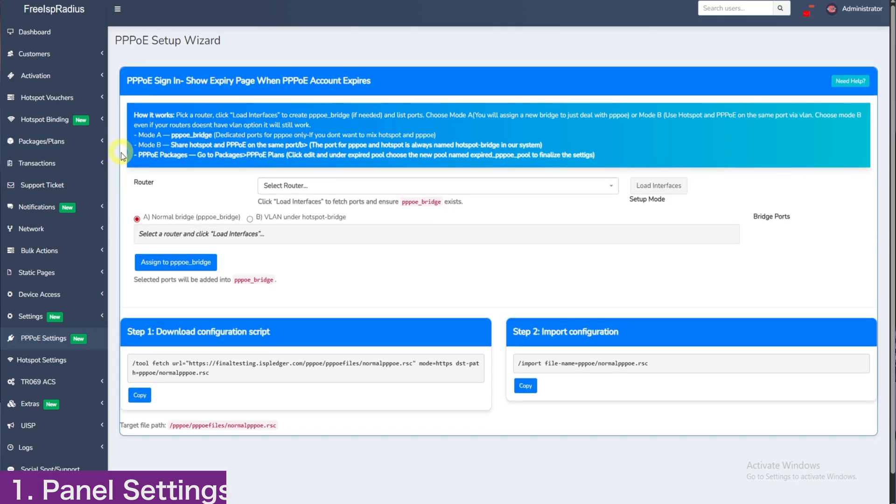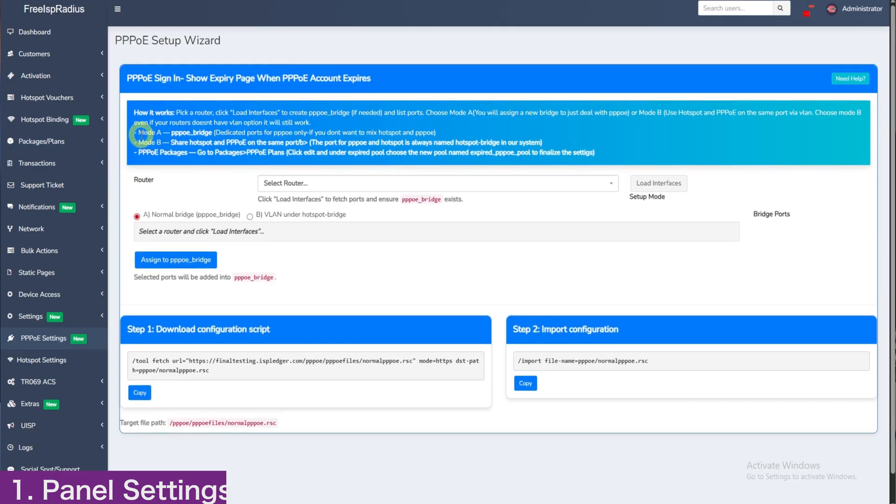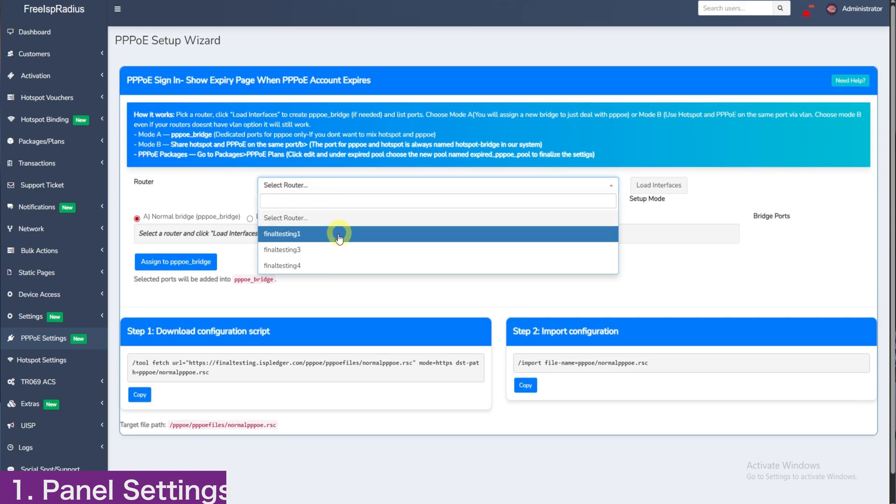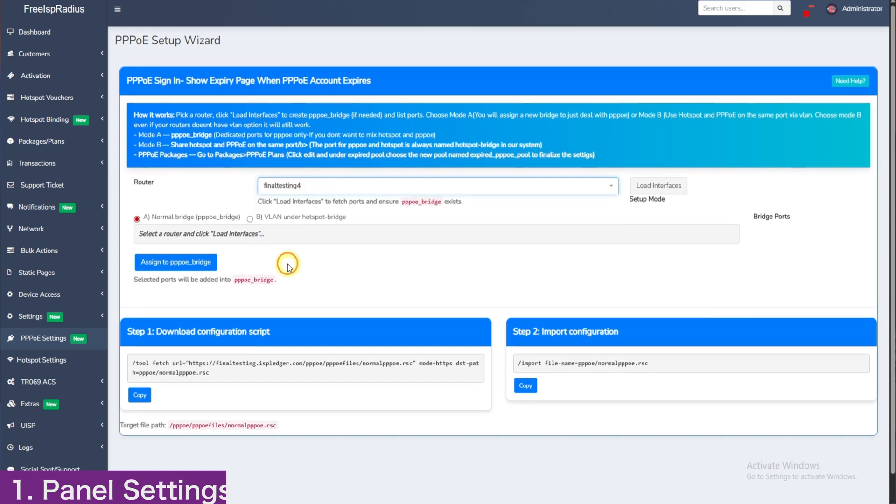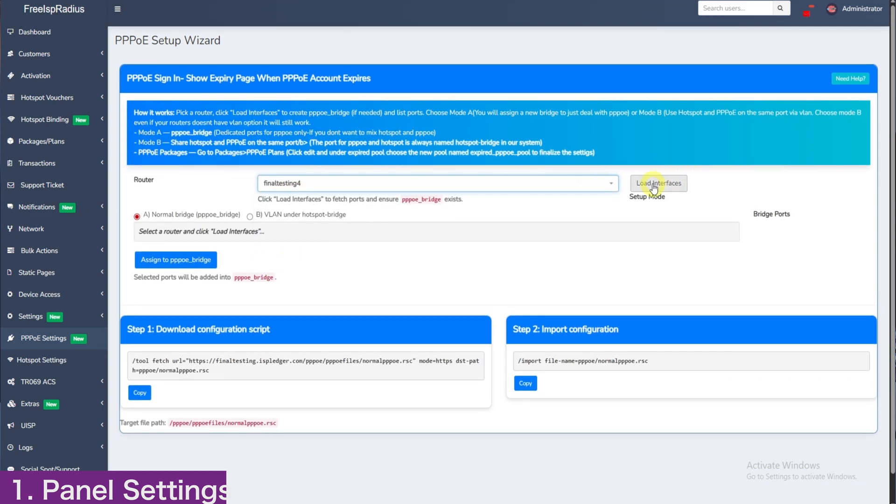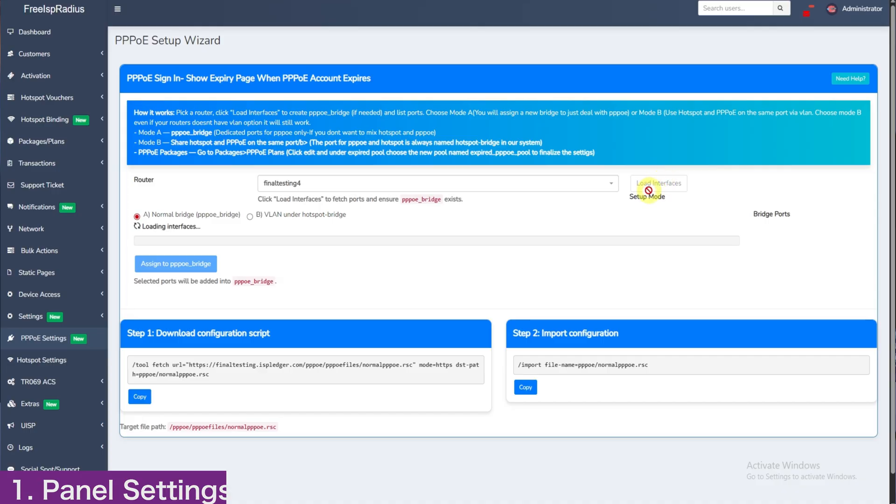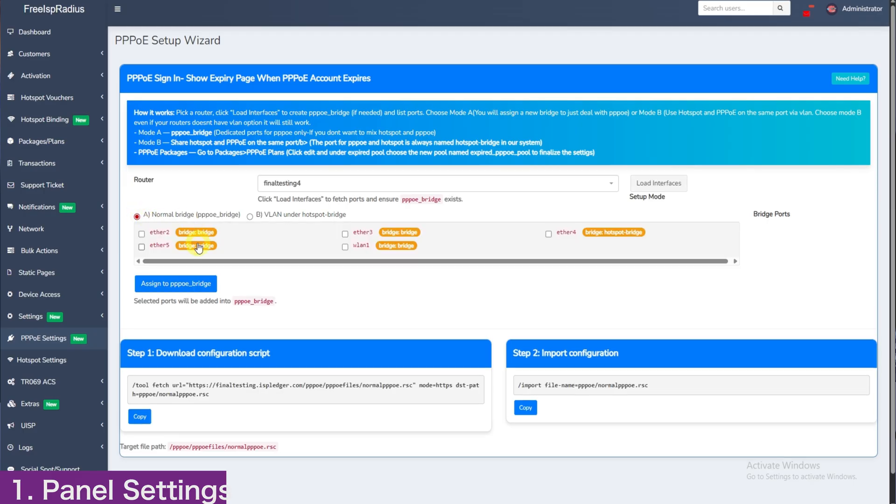If you want to separate PPPoE from hotspot, you will choose mode A. We will go back here to choosing router again, choose router 4 and then click load interface so that we can assign the ports with our new PPPoE bridge. Here, it is mode A. I will choose port 4 so that it can use the PPPoE settings and then click assign to PPPoE bridge.